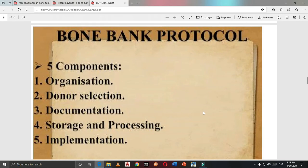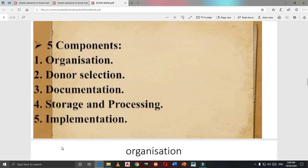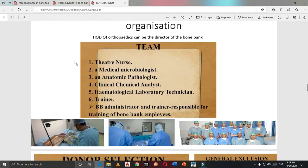Bone bank is a huge industry-like program. It needs organization, donor selection, documentation, storage, procurement, and implementation. The organizing team consists of a theater nurse, a medical microbiologist, an anatomist, a pathologist, along with chemical analysts, hematological lab technicians, and a trainer who will train staff, take responsibility for all procurement processes, and teach all employees.